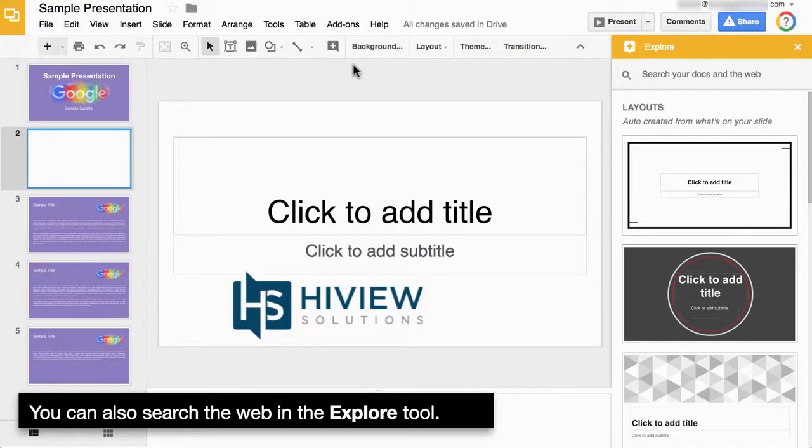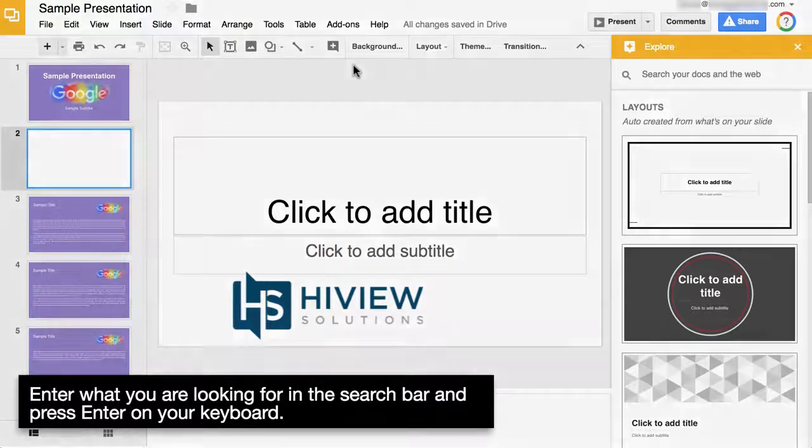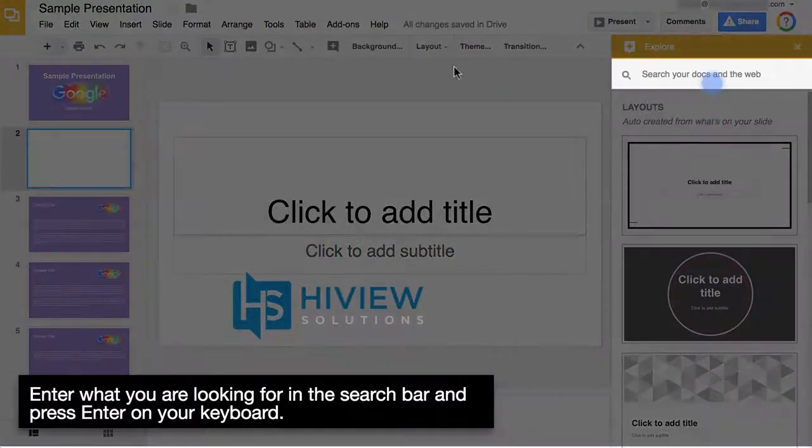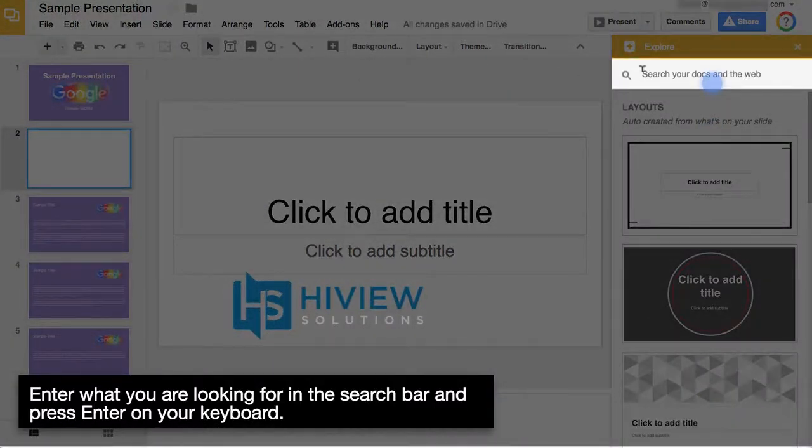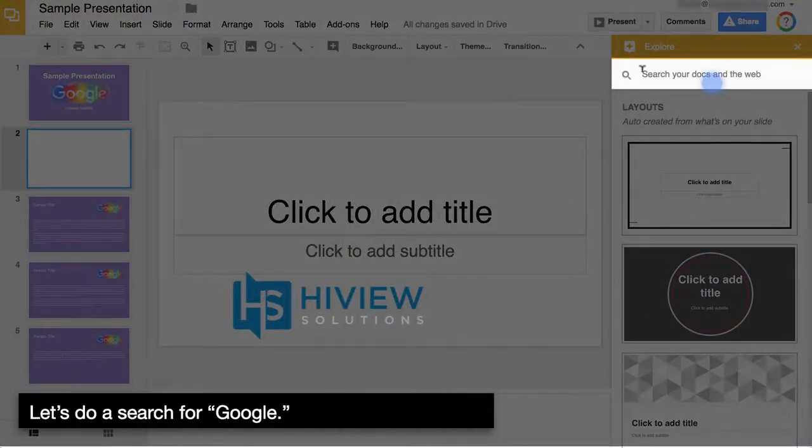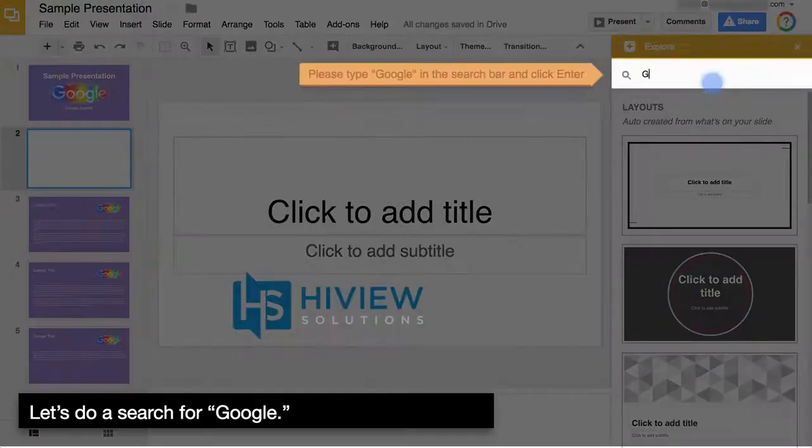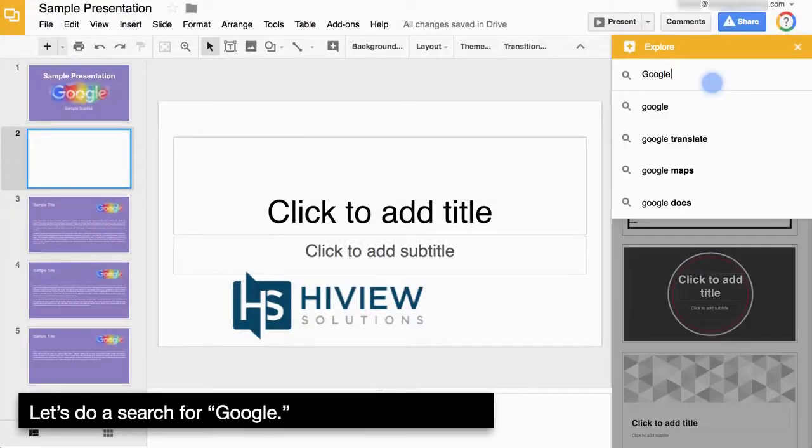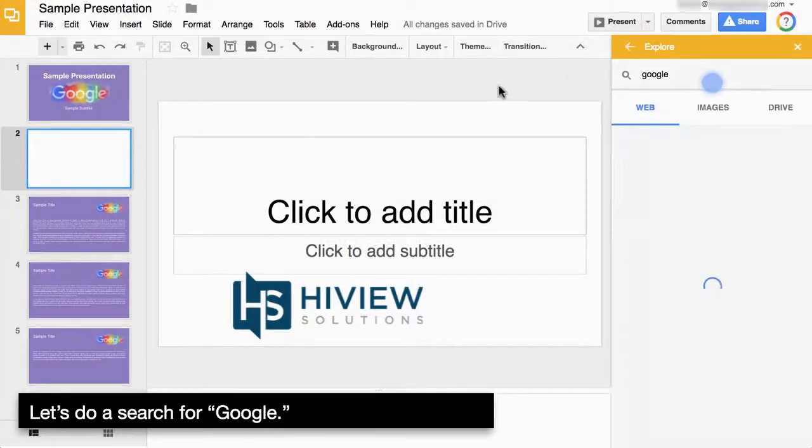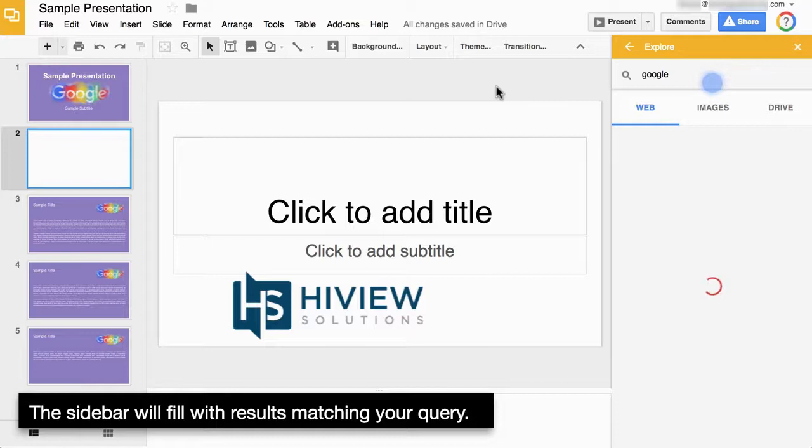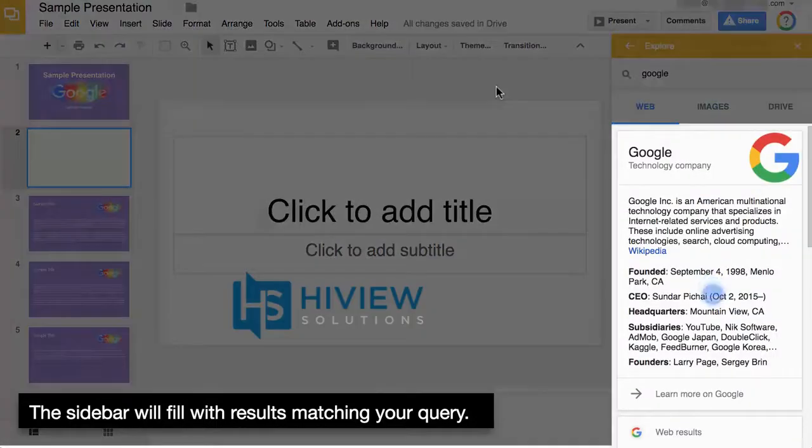You can also search the web in the Explore tool. Enter what you're looking for in the search bar and press Enter on your keyboard. Let's do a search for Google. The sidebar will fill with results matching your query.